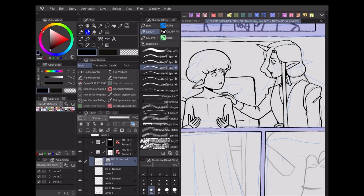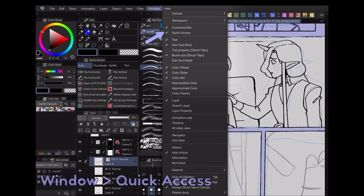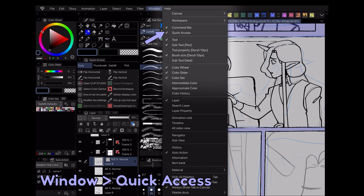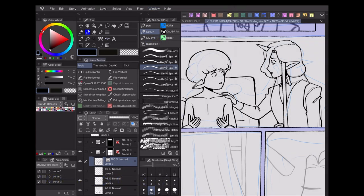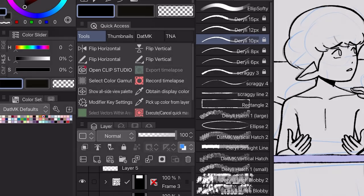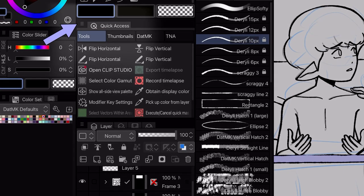To set up the quick access menu, first you'll want to add it to your workspace under the window menu. Once you've positioned it how you like, open the dropdown on the side to view its options.